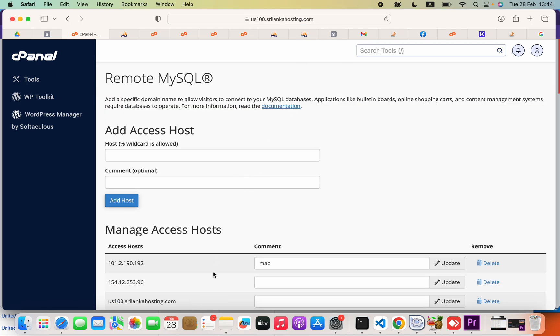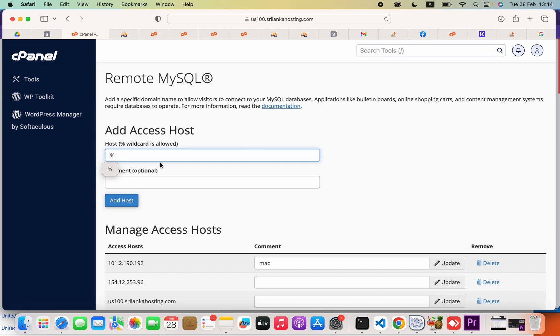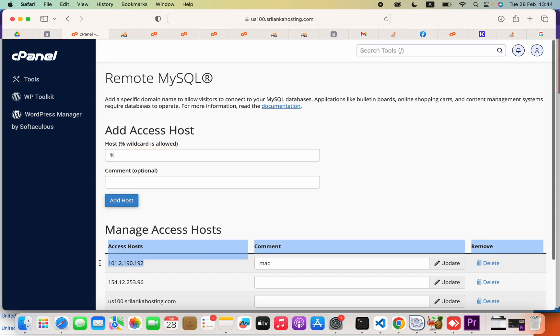If you provide this percentage symbol, it allows every IP address to access your database. Actually, that's not a good practice when you are doing some public stuff, but for education purposes this is okay. You can allow only one IP address, your IP address, like this.